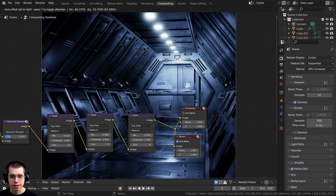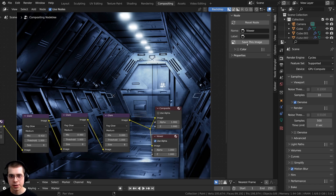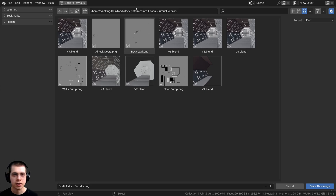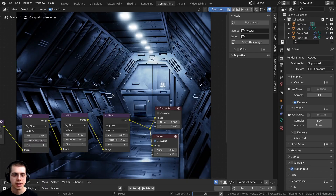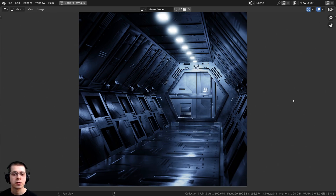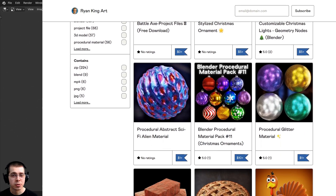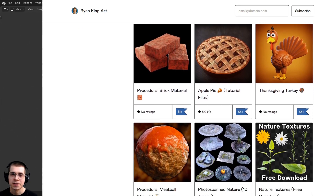To save this image I'm going to select the viewer node, open up the side panel with N, click over here on Node, and click Save This Image. I'll save this as sci-fi airlock corridor in the folder with my files. But there we have it — there is the finished artwork. That's going to finish it up for this tutorial. I hope you enjoyed this, and thank you so much for watching. This more intermediate-level tutorial series is something I'm just trying out, so definitely let me know in the comments if you like it or if you prefer the very slow step-by-step beginner friendly tutorials. If you enjoyed this series and would like to help support me, you can purchase the finished project files on my Gumroad store and Patreon page — links in the description.